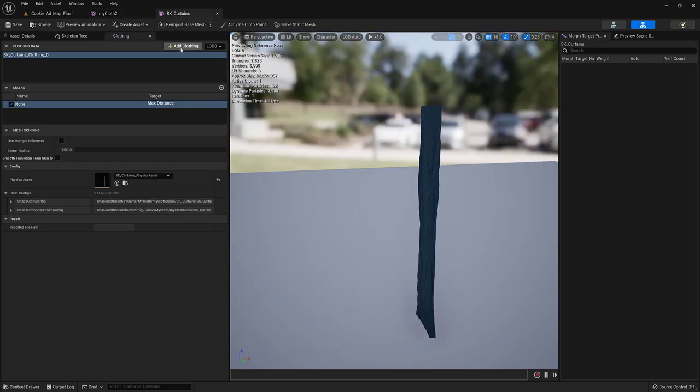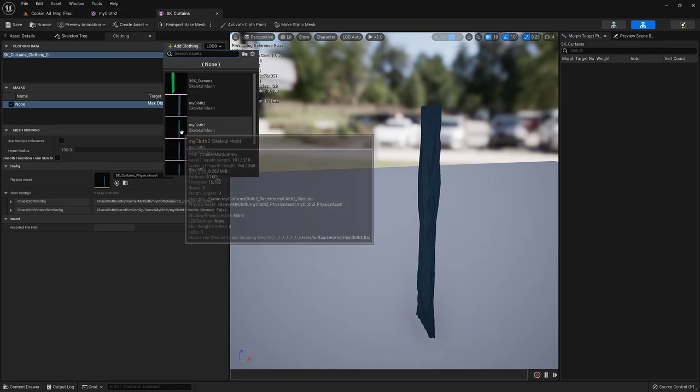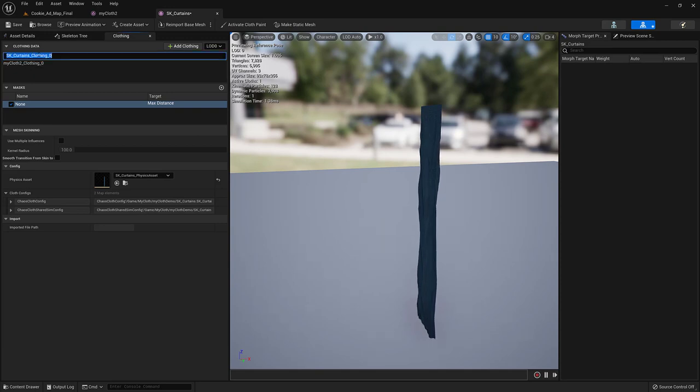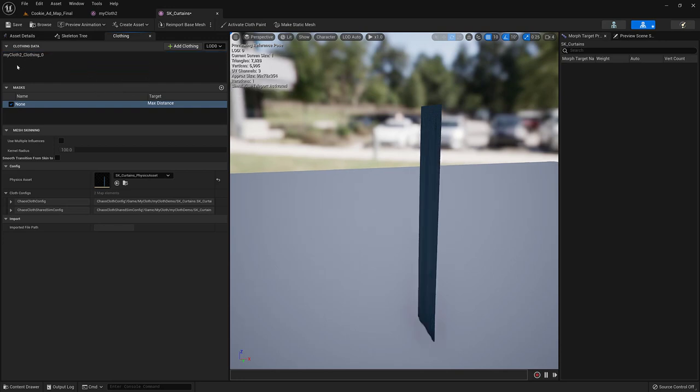So, how do we take this from this cloth and apply it to here? Well, we can add a clothing asset. So, this is called My Cloth 2. And then we can, so we could just probably get rid of this one if we needed to.